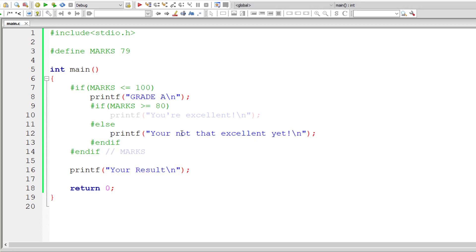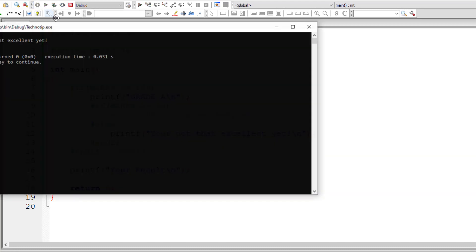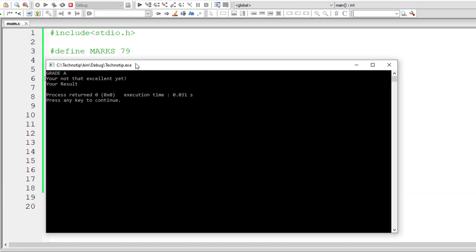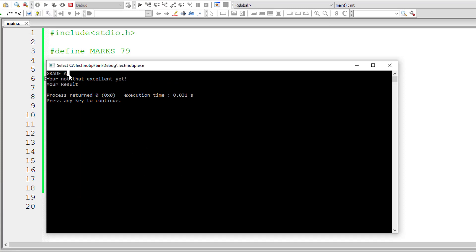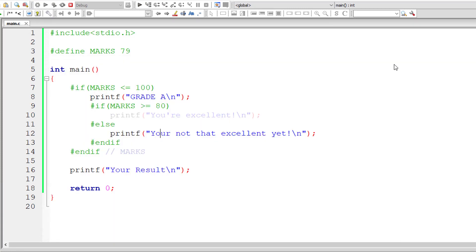So if marks is 79, which is not greater than or equal to 80, so the else block inside the nested if gets executed, that is you are not that excellent yet, gets printed.